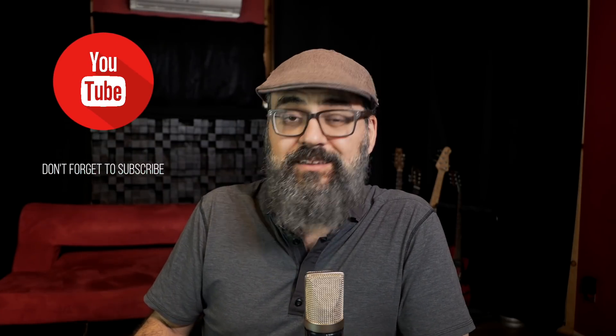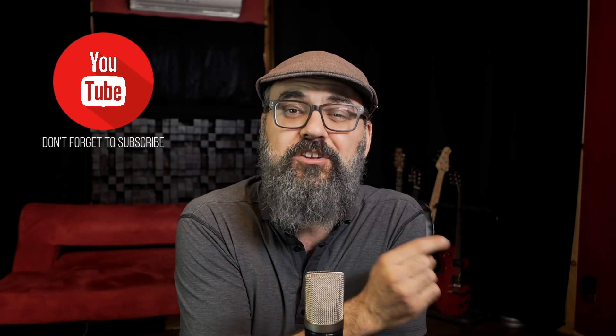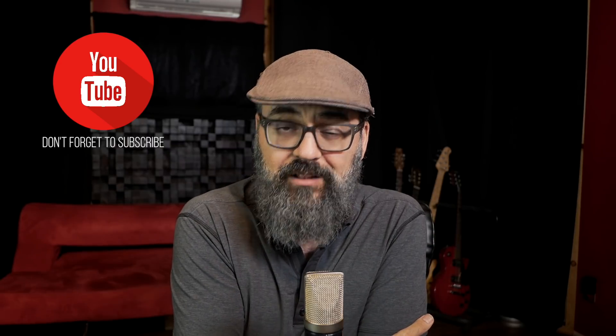All right, guys. So if you have any questions or comments, please leave everything down below, and don't forget to share and to like. And if you're new here on this channel, subscribe and hit that notification bell. All right, guys. Talk to you soon.